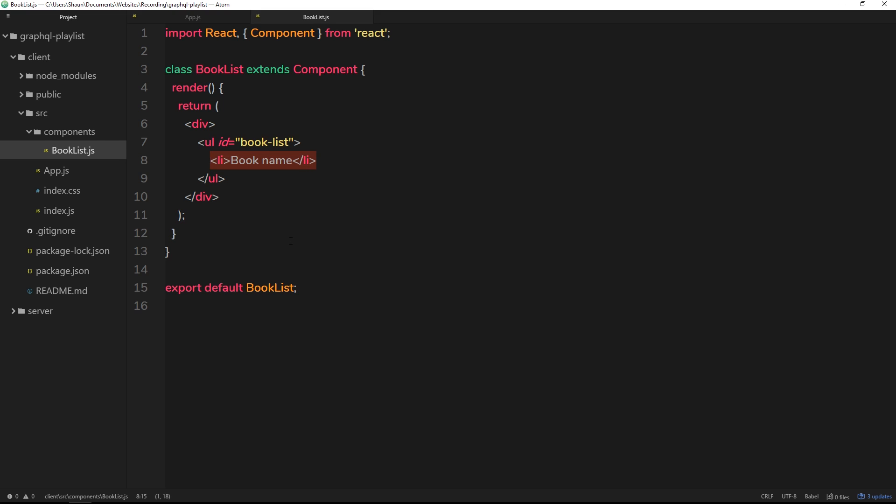So how do we make queries in a component? There's two steps. First, we need to construct the query much like we did in GraphQL. Then we take that query and bind it to the component so that inside the component we have access to all the data that comes back from the query.